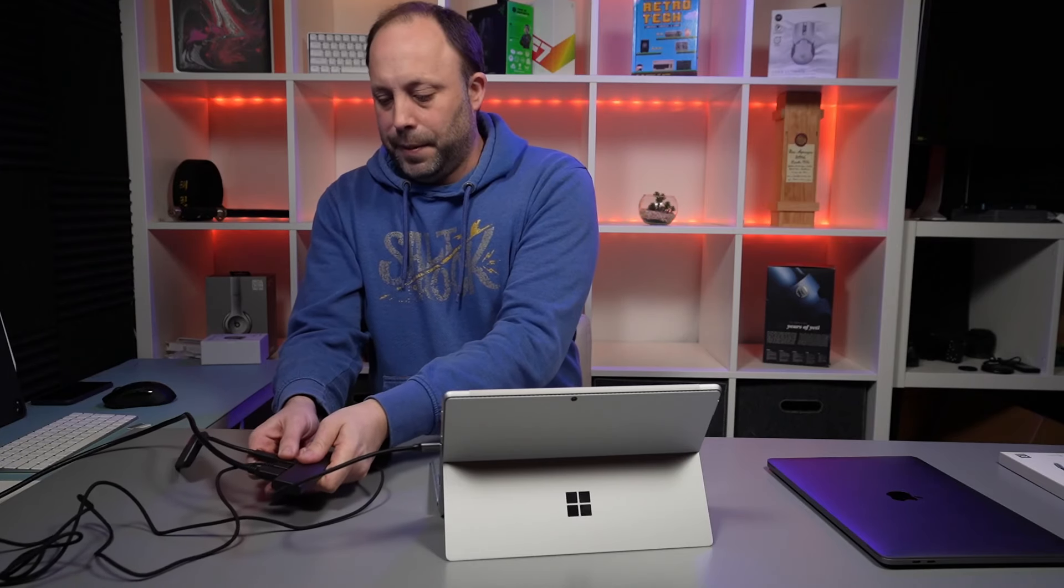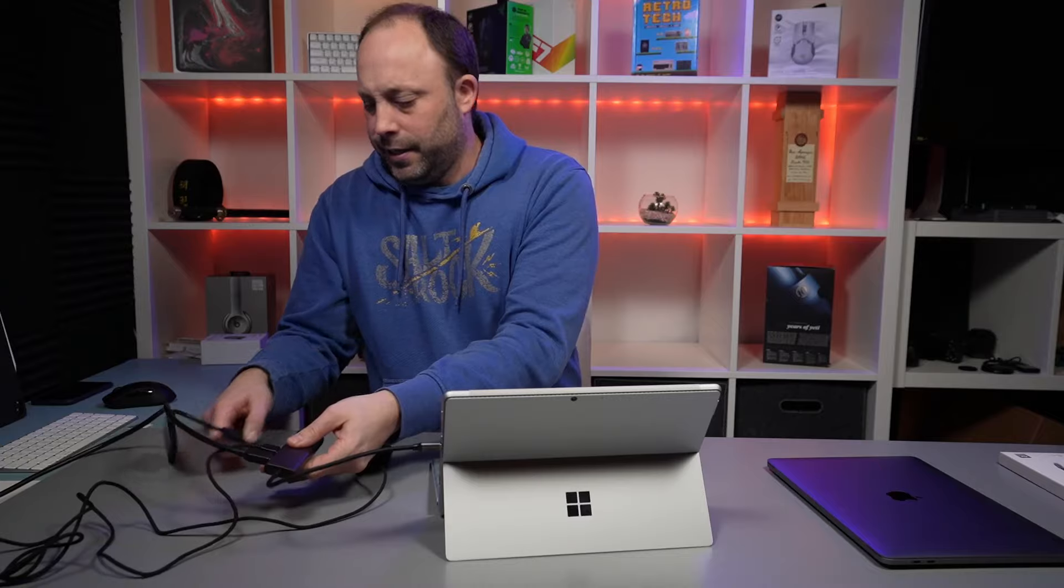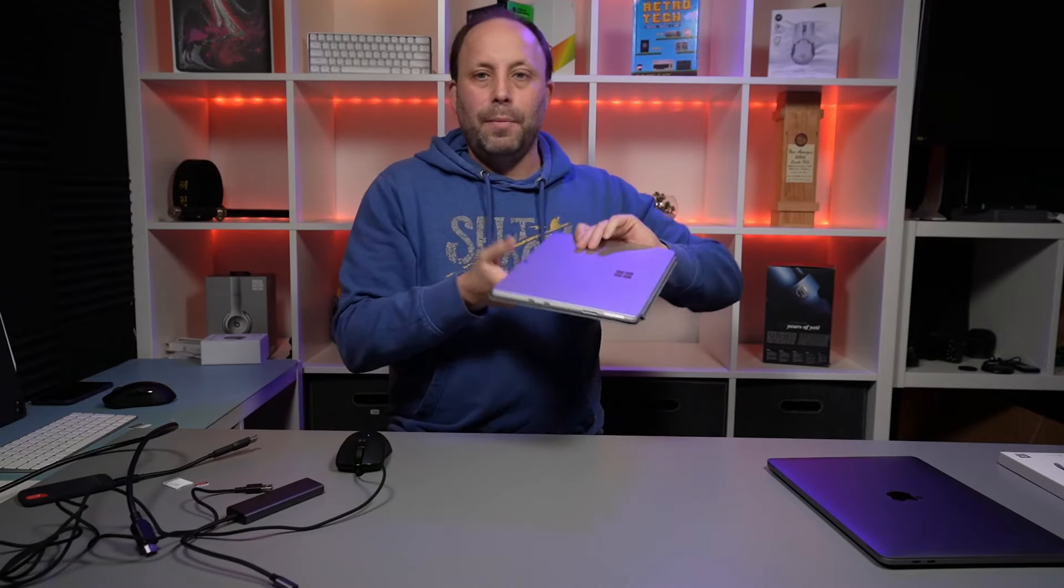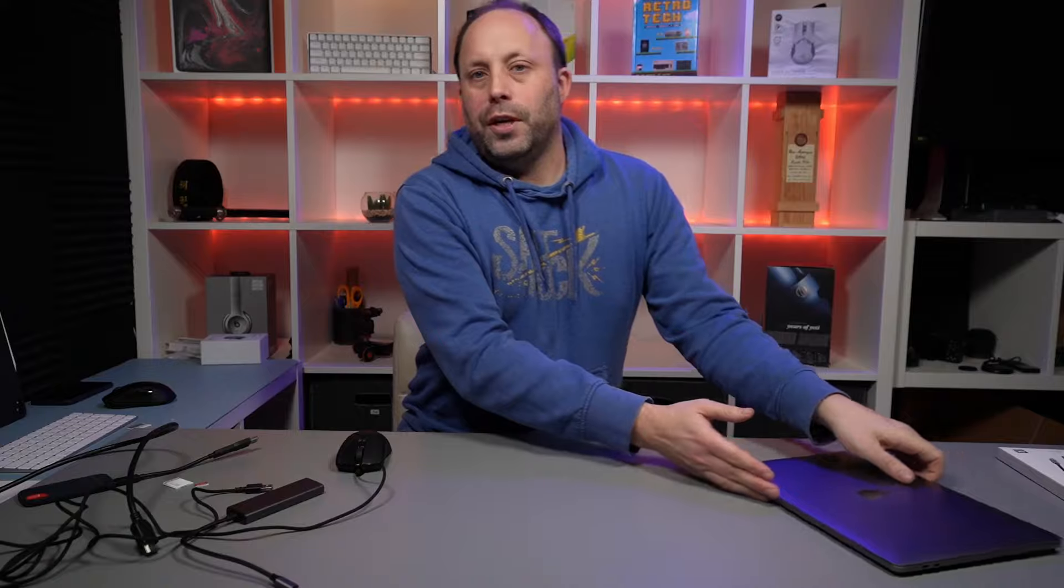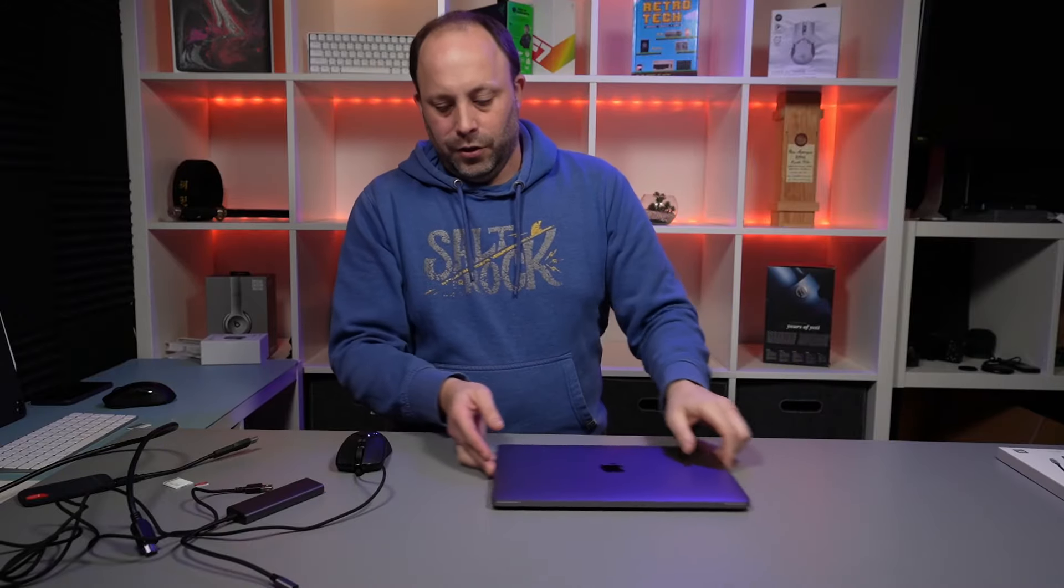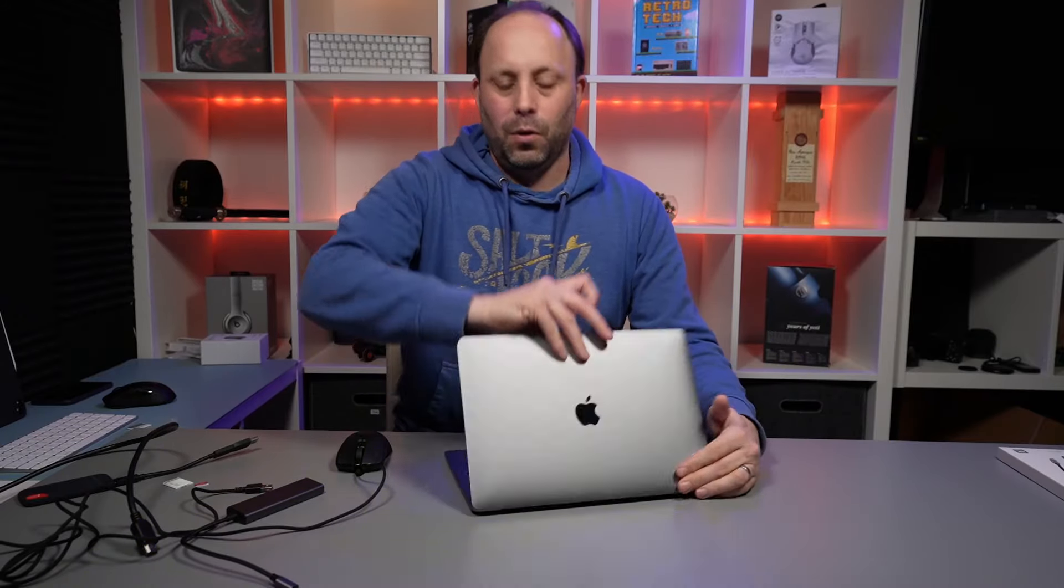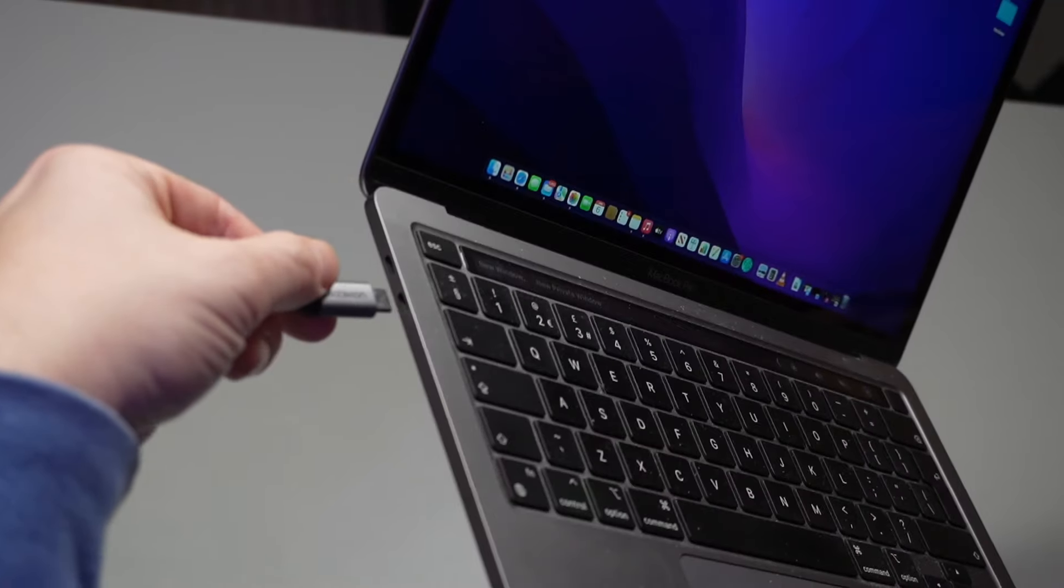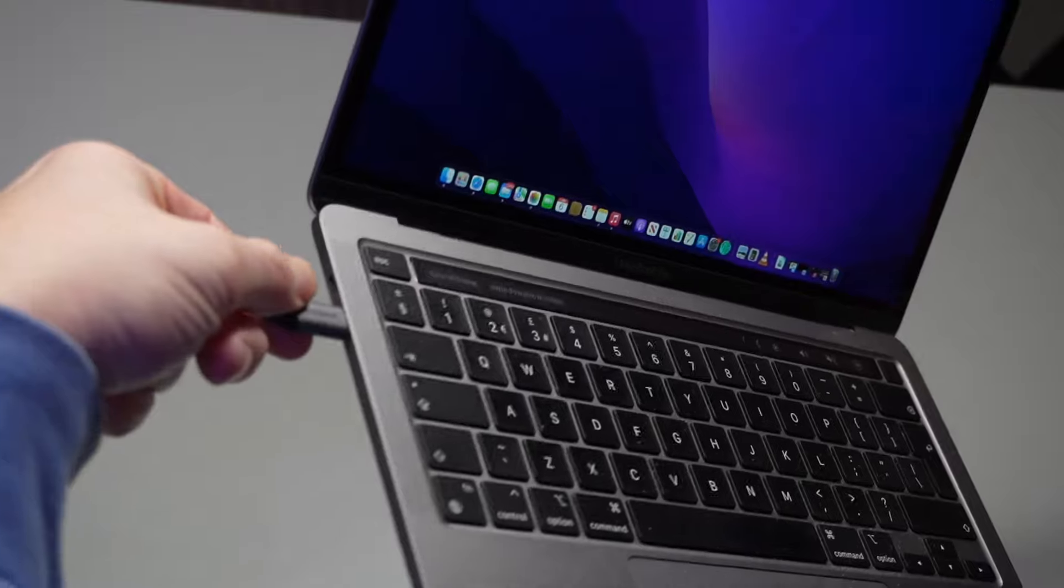Let's just unplug some of these bits and pieces here for a second. We're going to try the MacBook Pro 13 to make sure it is just as compatible with my Mac.